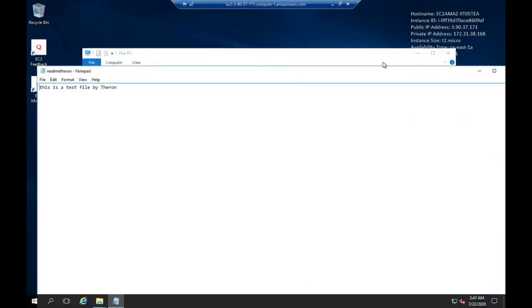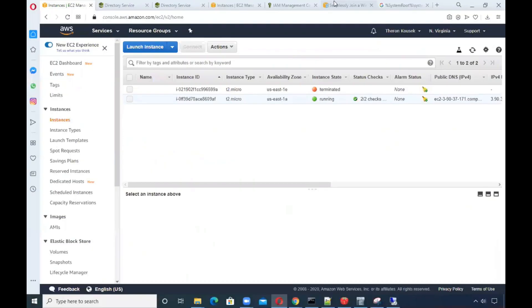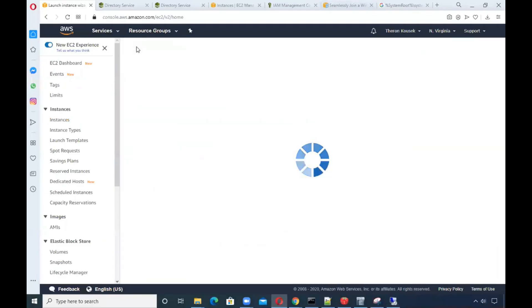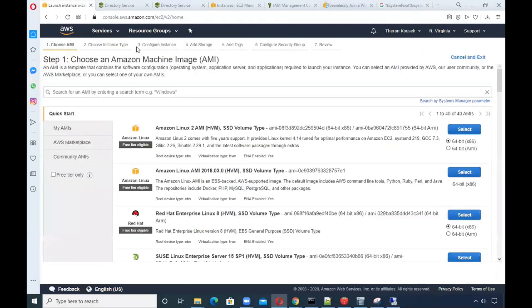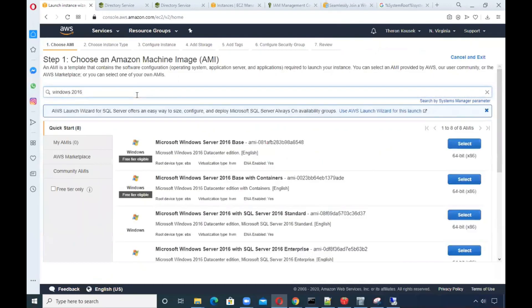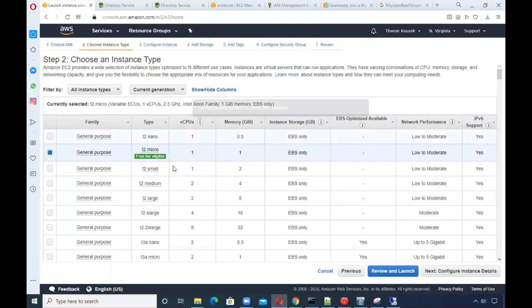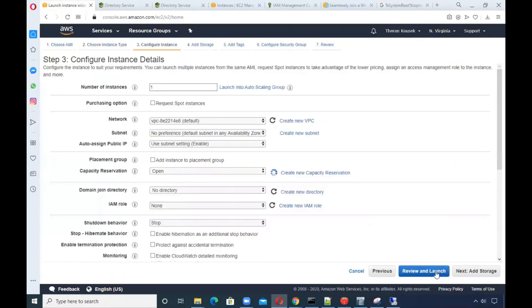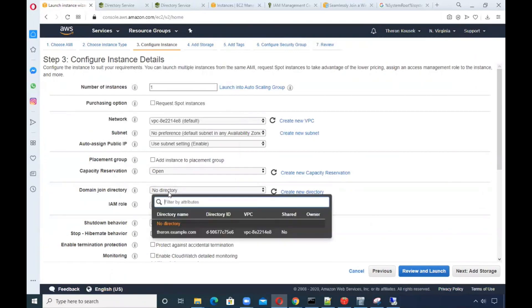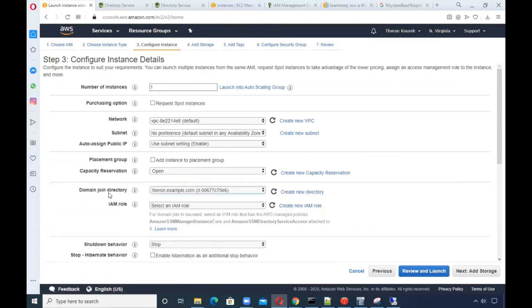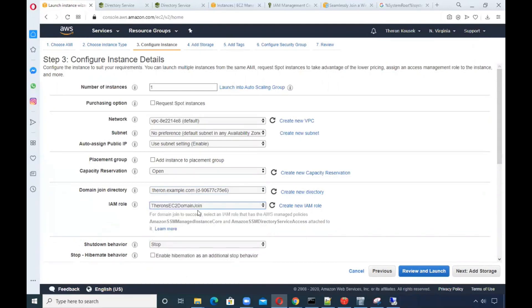I'll kick off another instance, Windows 2016. I'm going to use the free tier micro. Here's a key: when you're creating on step three for the instance details, you need to join your directory so that when your instance is launched and you sign in, it's automatically going to join the domain, the Active Directory. The role itself I created is called Theron's EC2 domain join.